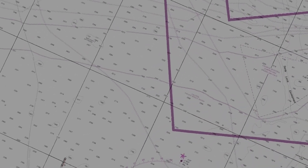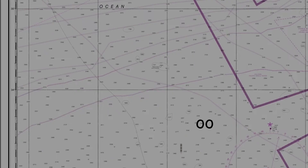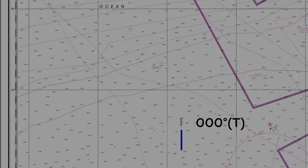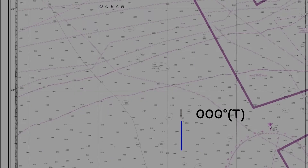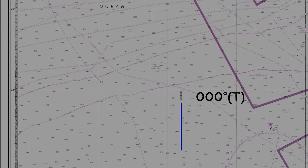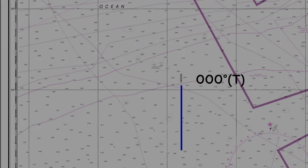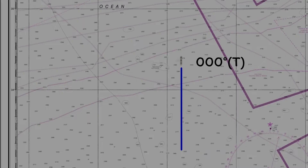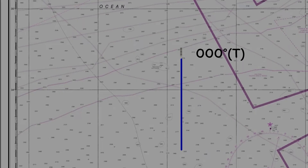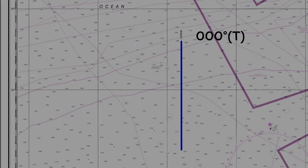Remember that we used the example of our vessel steering 000 degrees true. In the absence of any other forces, the vessel will travel 000 degrees true. But if there's any tide running, chances are that her track over the ground will be slightly different.